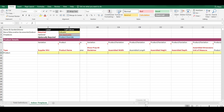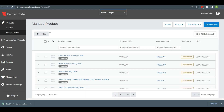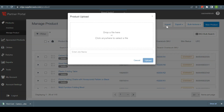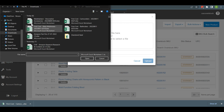After preparing the CSV file, you need to upload it on Overstock. For uploading the CSV file, go back to the Manage Product tab and click Import from the right side of the corner. At last, go to Product Upload and import your CSV file.